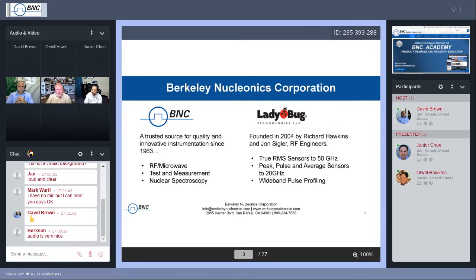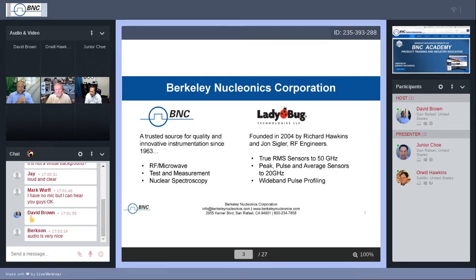Ladybug Technologies — we're very proud to be partnered with them. They were founded in 2004 by Richard Hawkins, Orwell's younger brother, and Mr. John Sigler. They've made great strides over the years, now offering true RMS sensors going up to 50 GHz in a very small package, able to tackle all types of power measurements — peak, pulse and average, wideband pulse profiling, and more. We'll give Orwell an opportunity to speak about their capabilities later before he performs his demonstration.